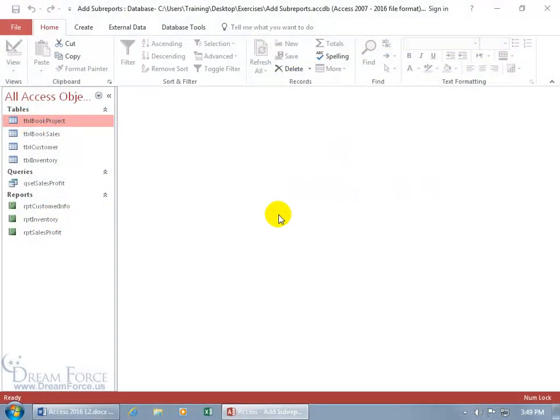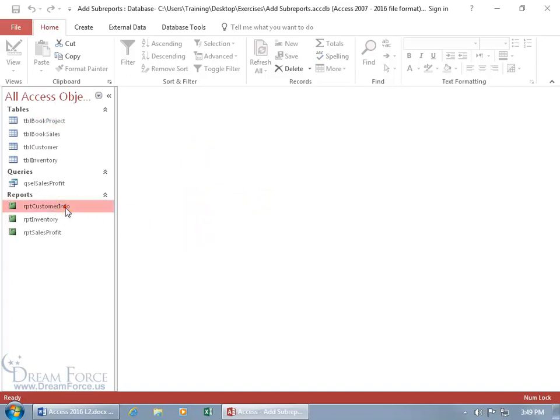You can create mailing labels for your tables, queries, reports, and forms. All you have to do is select the object before you begin creating them.